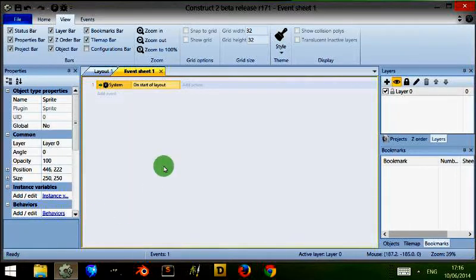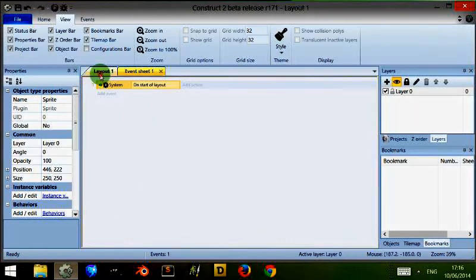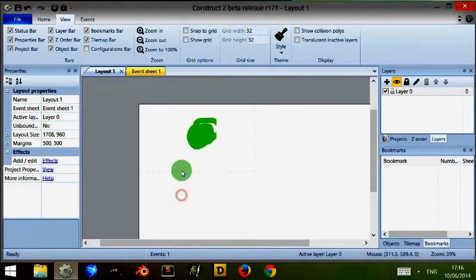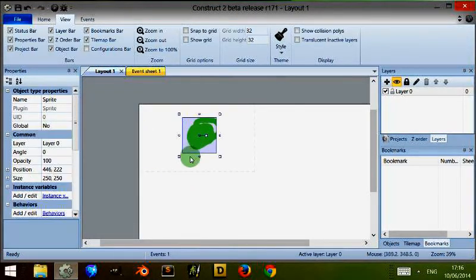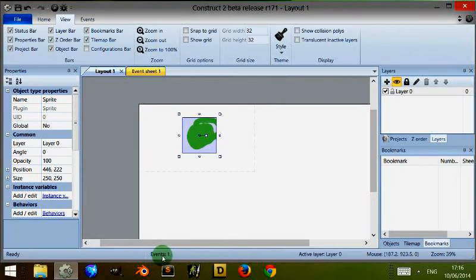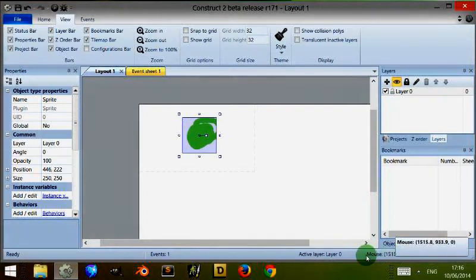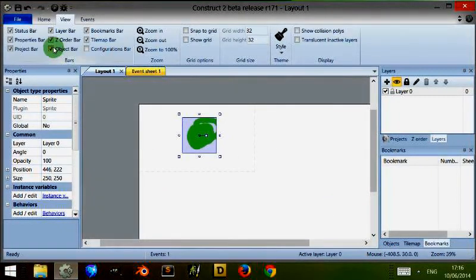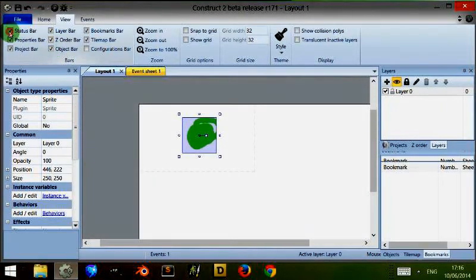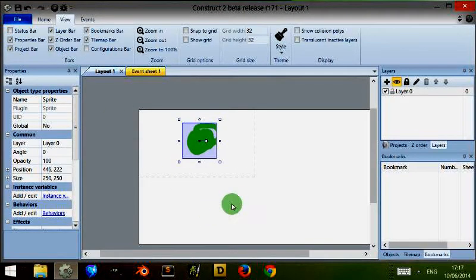It gives you information about the status of different things. So for example, at the moment it just says I have one event sheet, I'm on the active layer which is this one here, and this is my mouse position. So you can get rid of that if you want to create some room at the bottom.